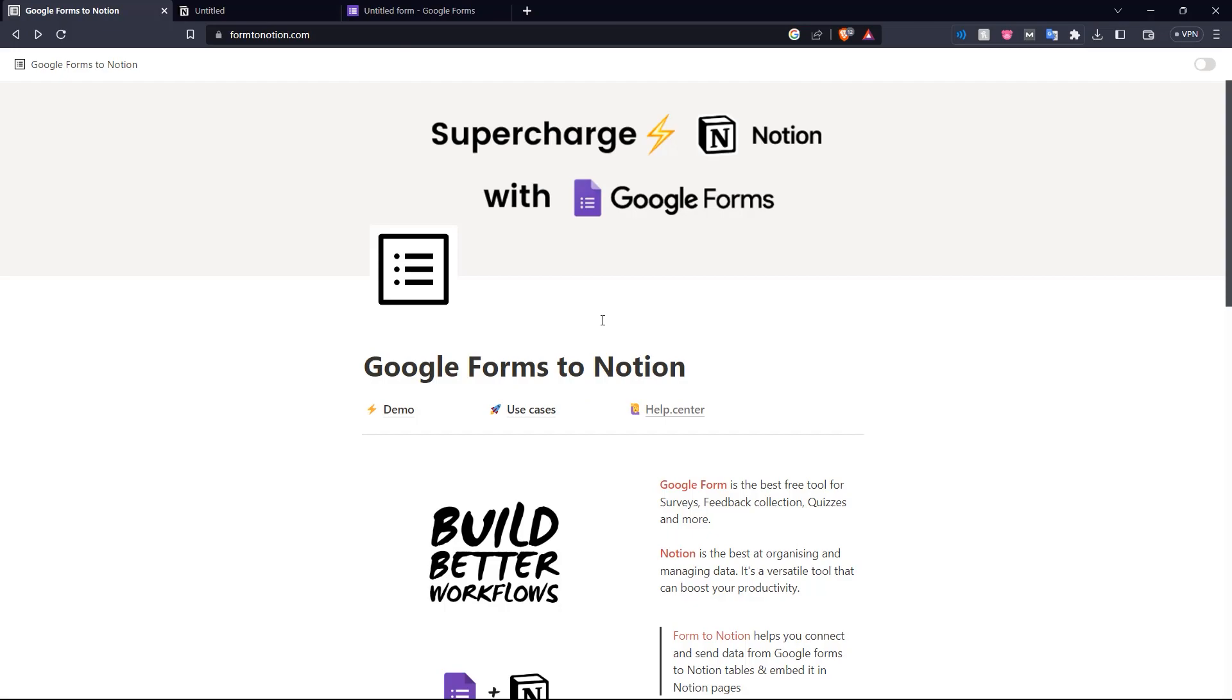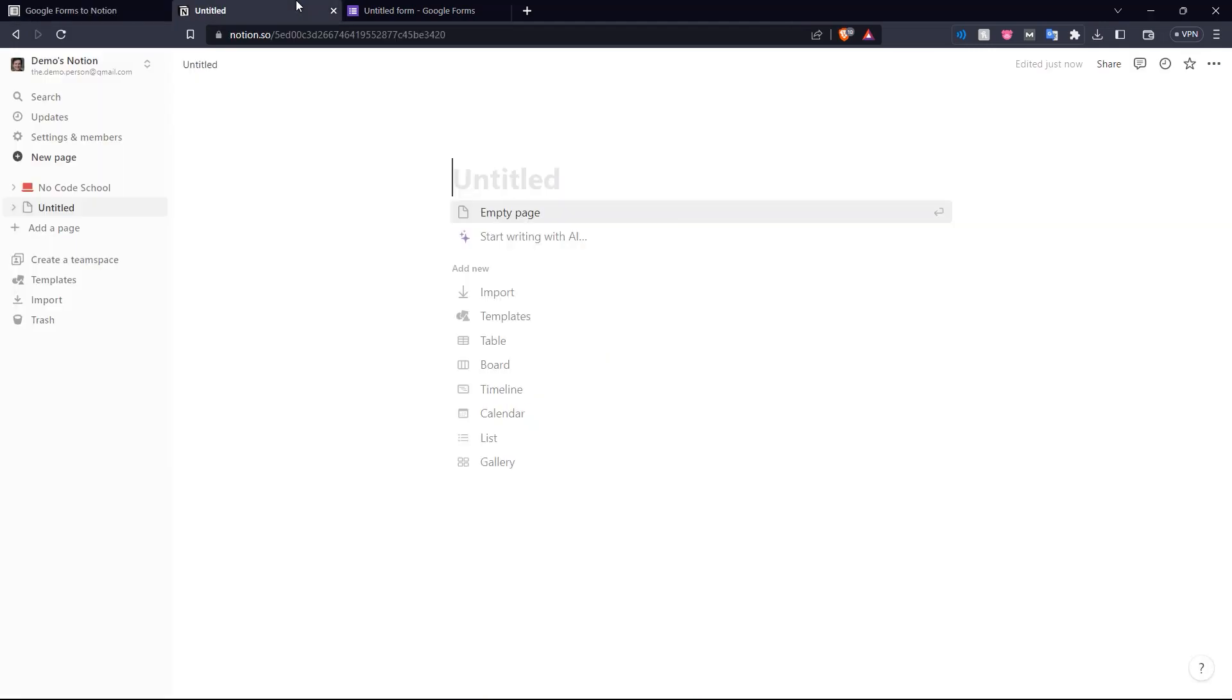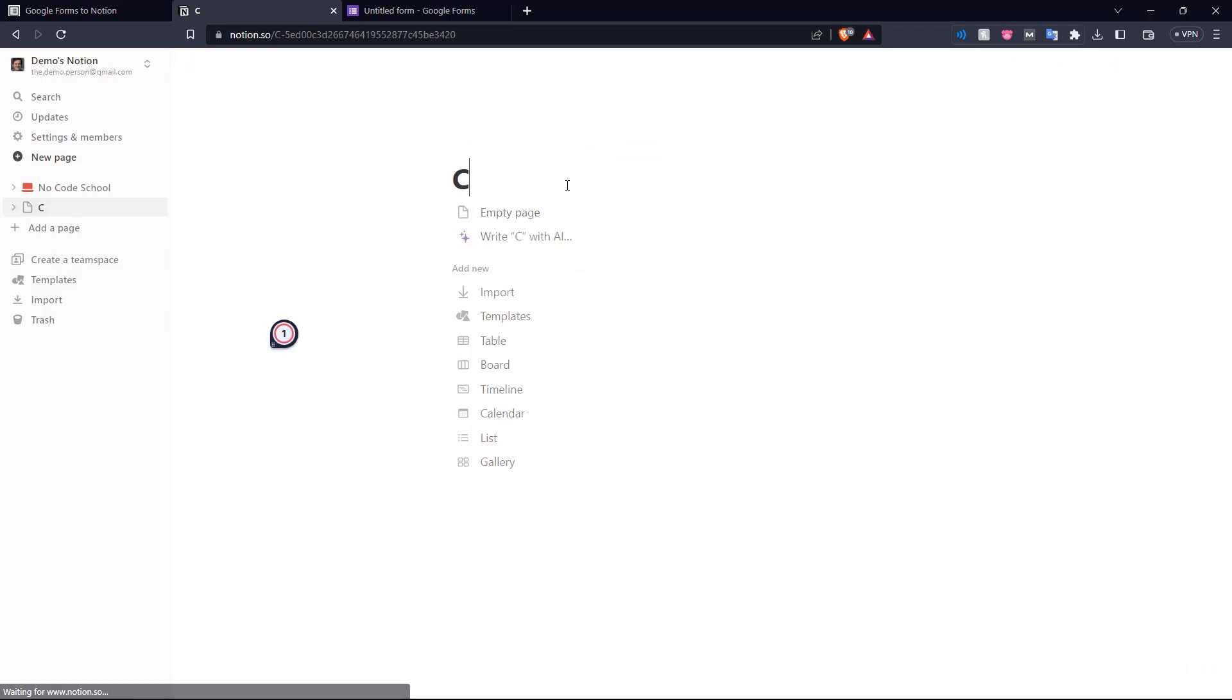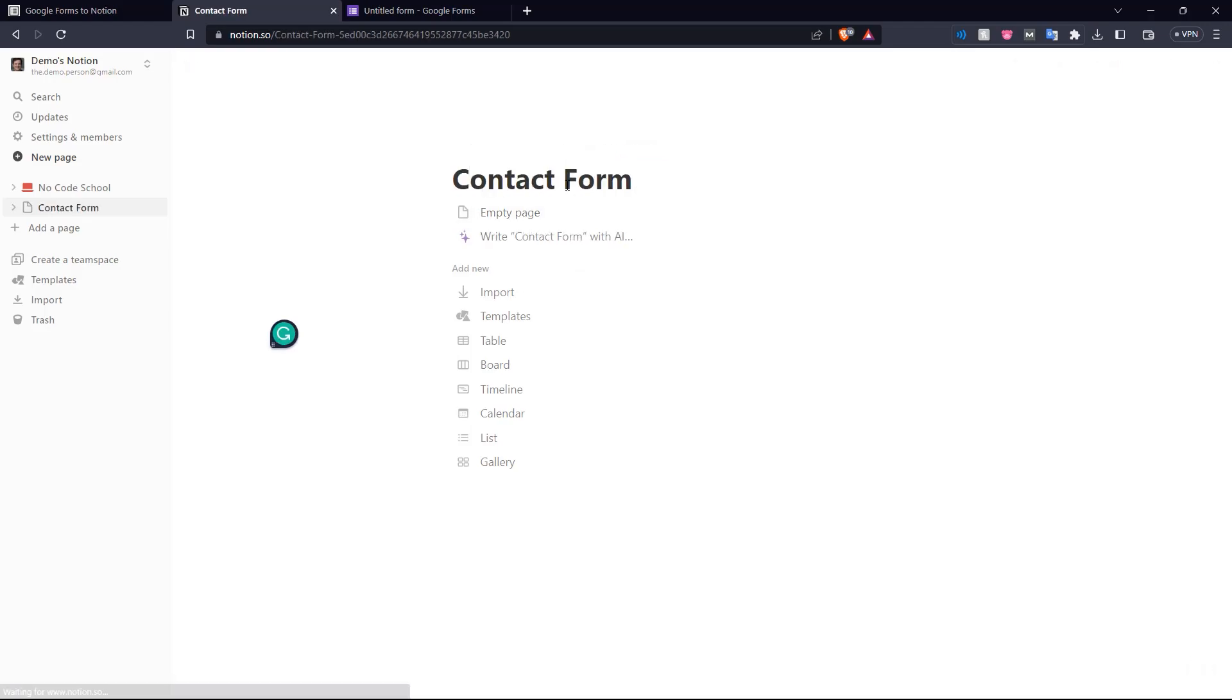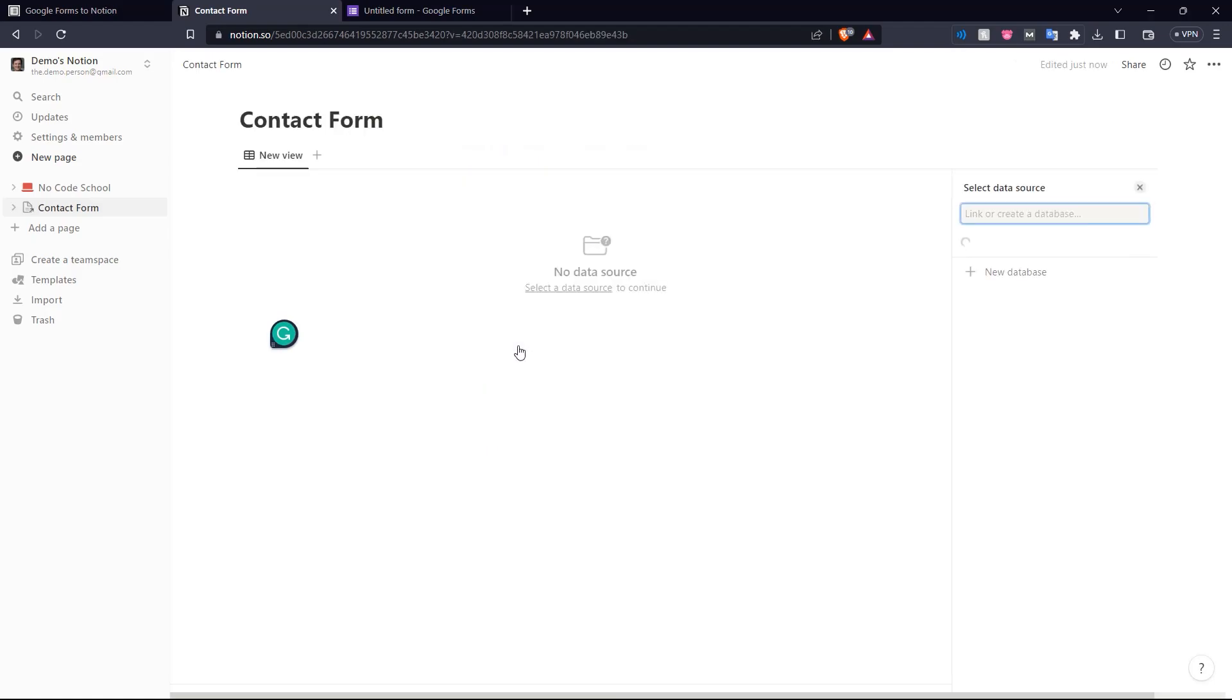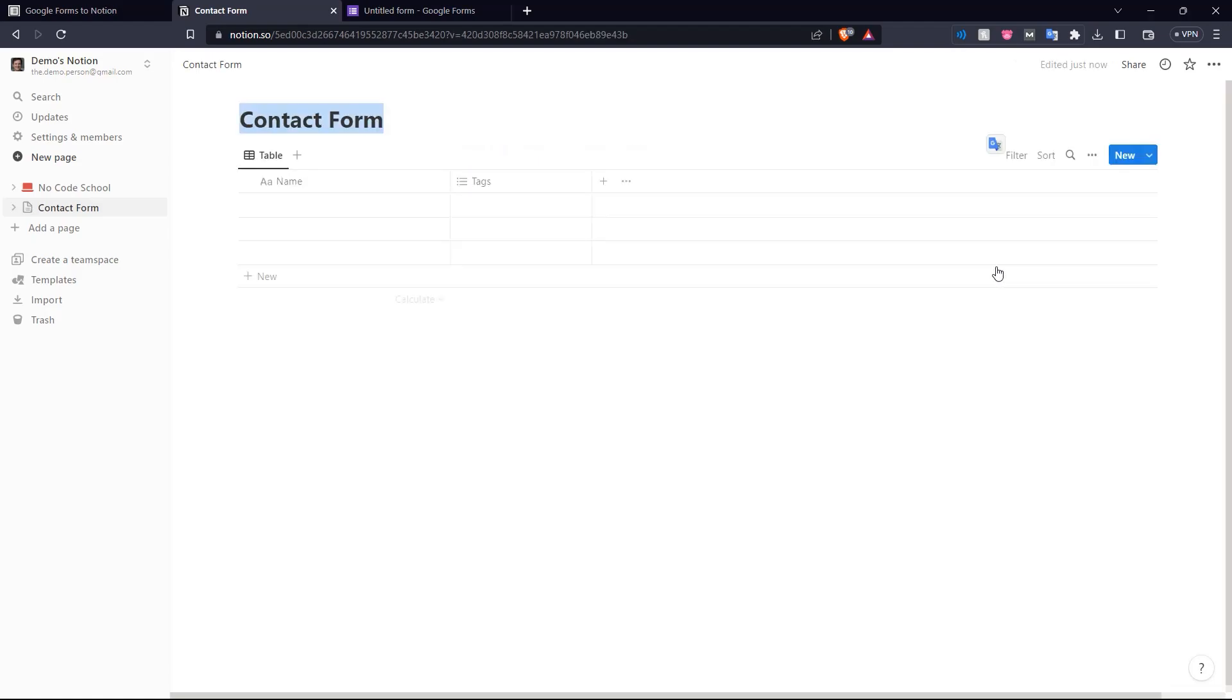Now starting off, before we get into connecting Google Forms to Notion, we need to create our Notion database. So here we have our empty Notion page. Let's start off by naming our page contact form and what we want to do is create a database. So let's add in a table and click new database.